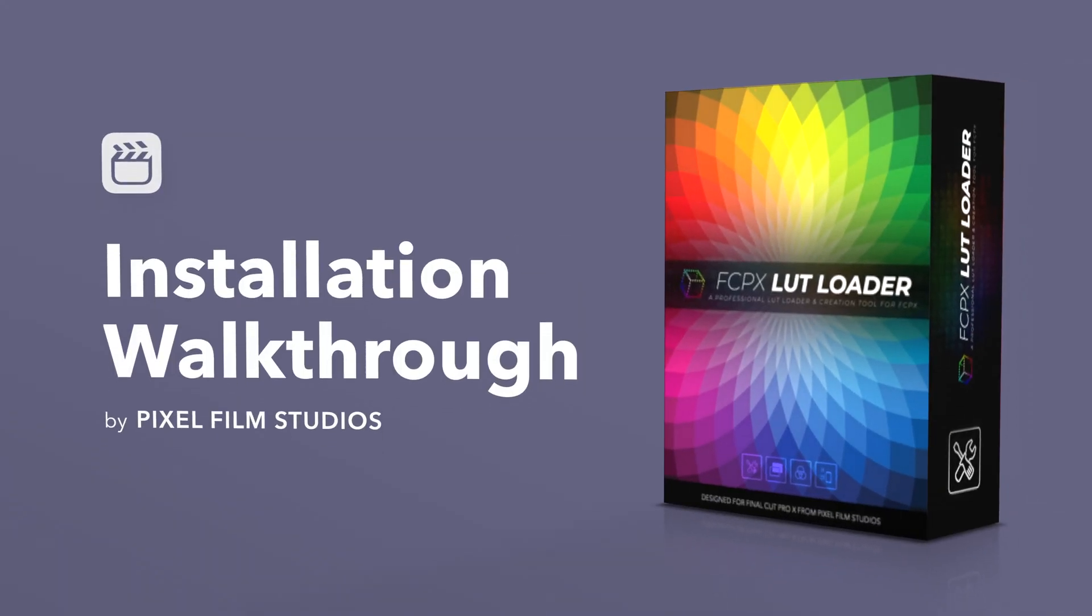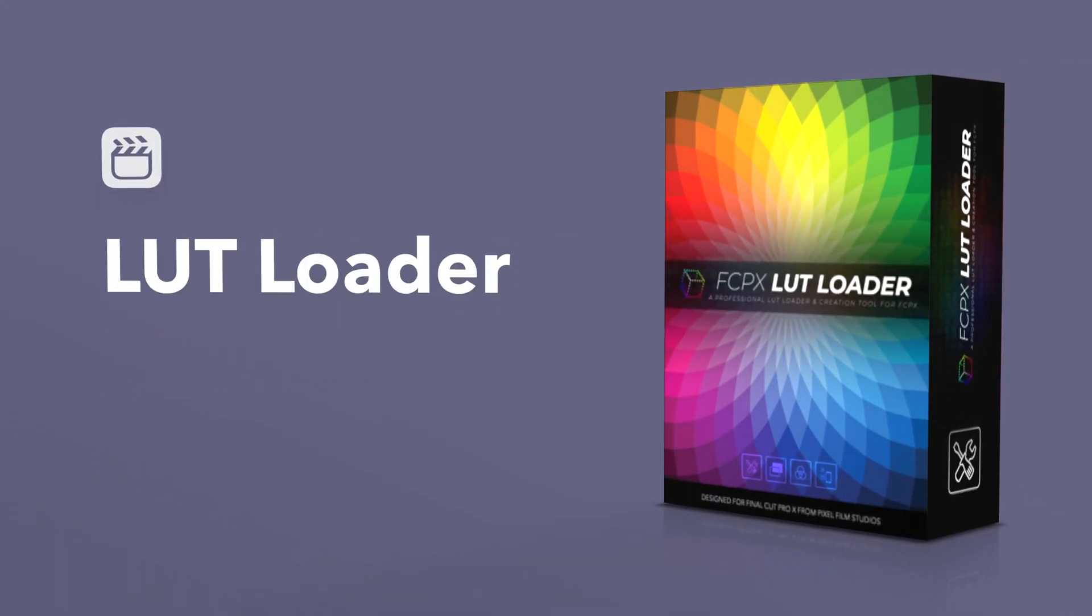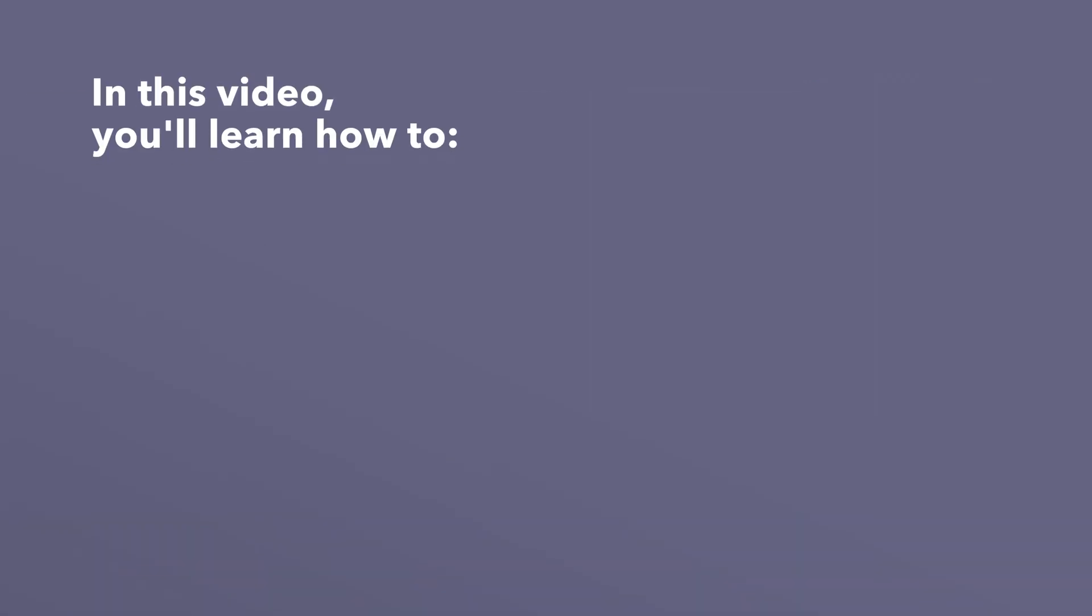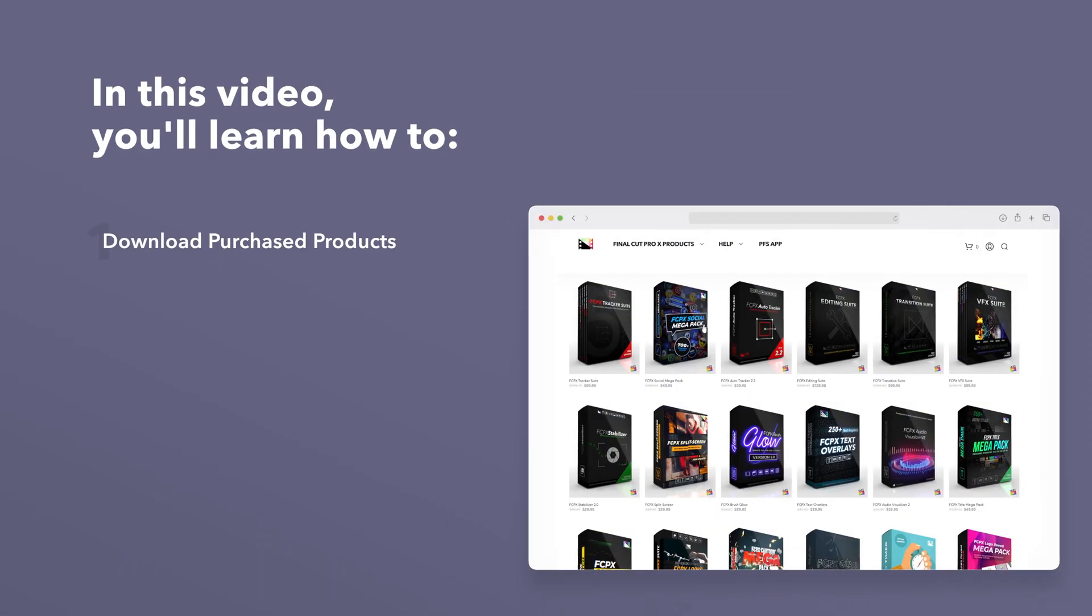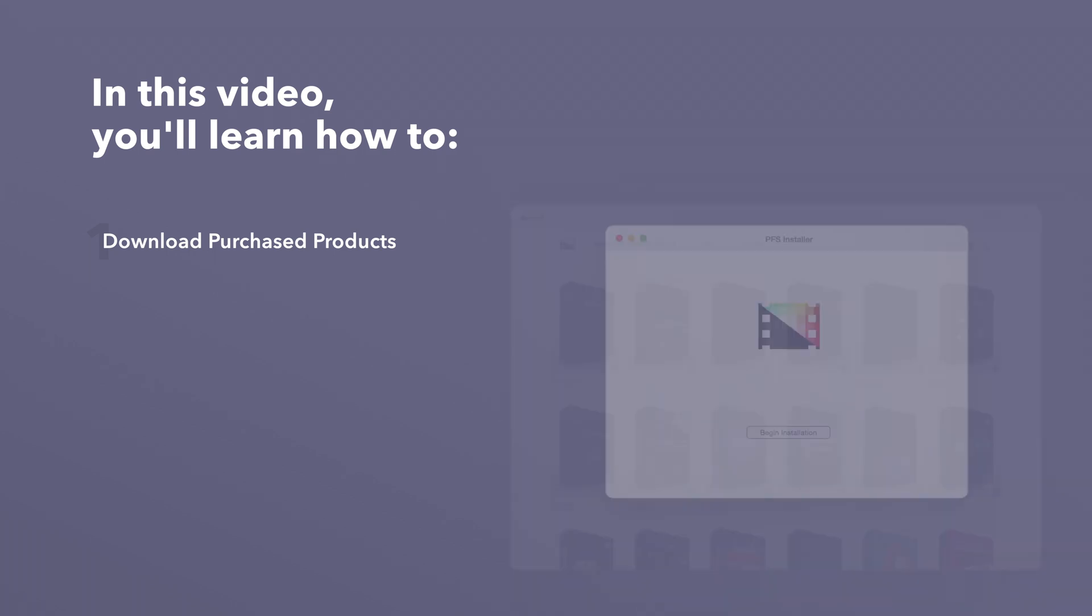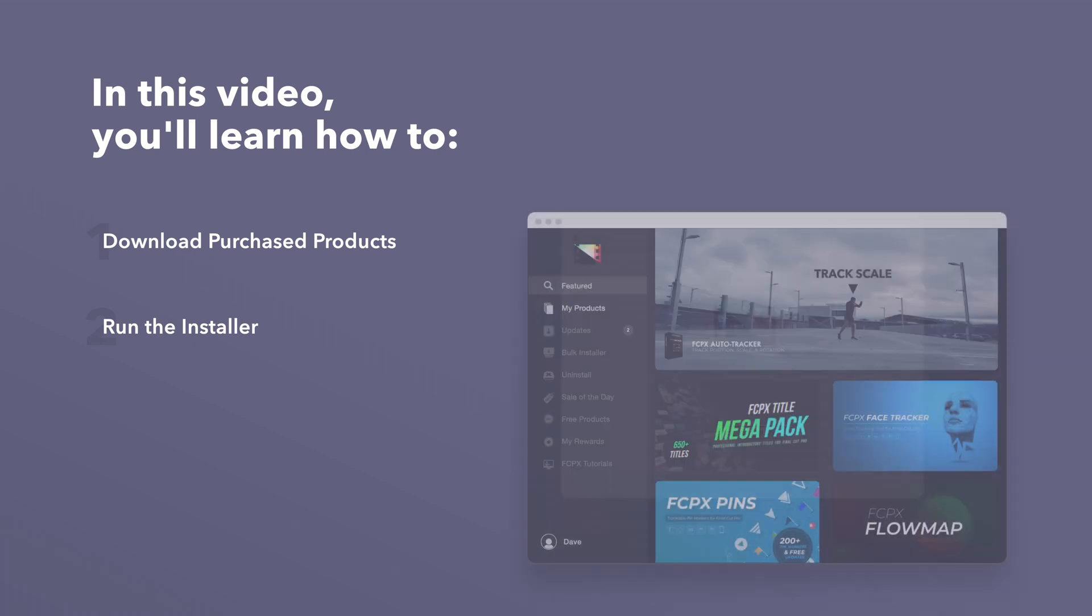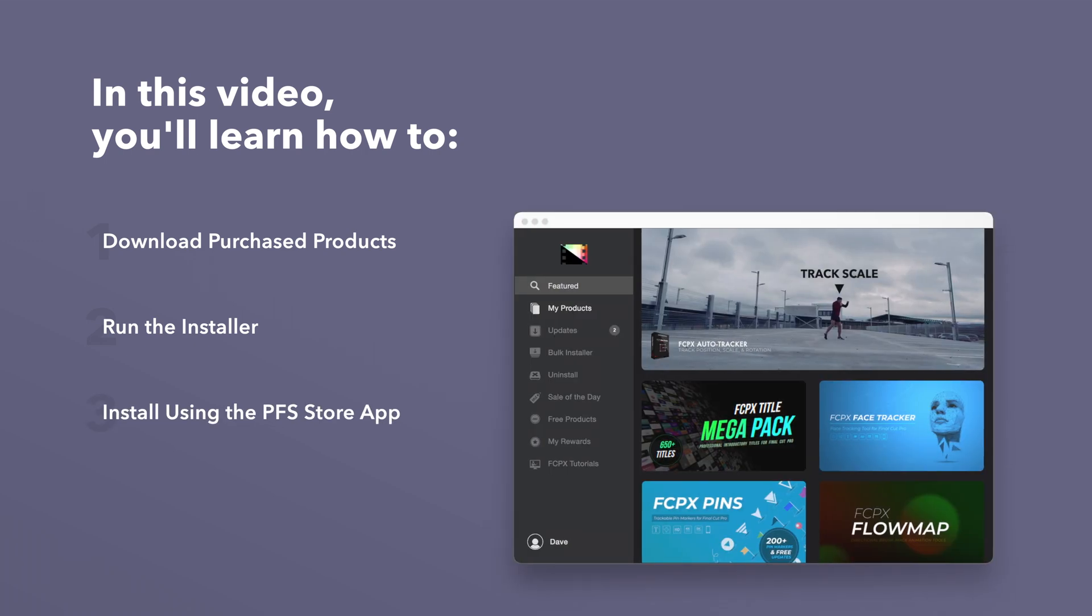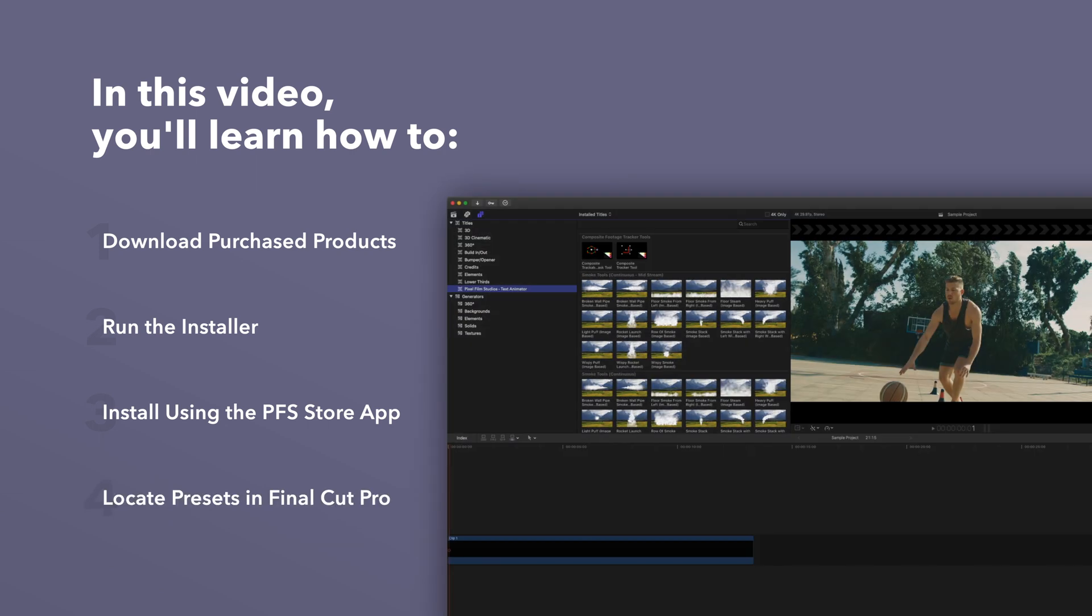Today we'll go over how to install Transfilter. In this video you'll learn how to download purchased products from our website and how to install them. We'll also show you how to install products even faster using the Pixel Film Studios Store app. Lastly, we'll show you where to find your installed plugins and presets in Final Cut Pro.